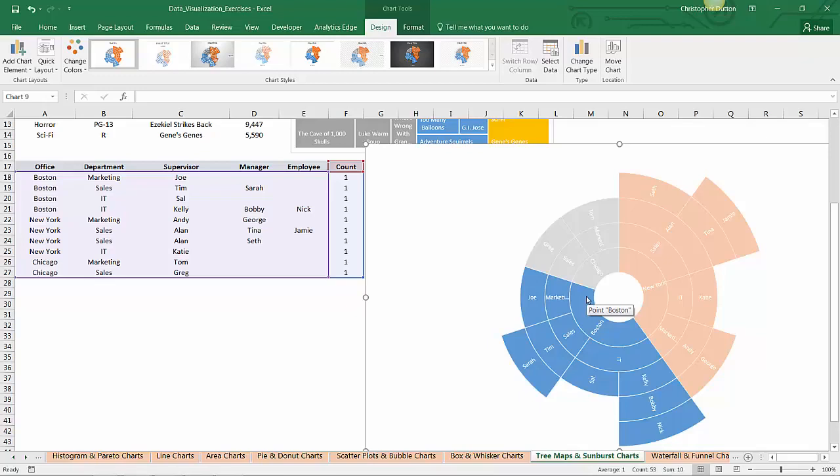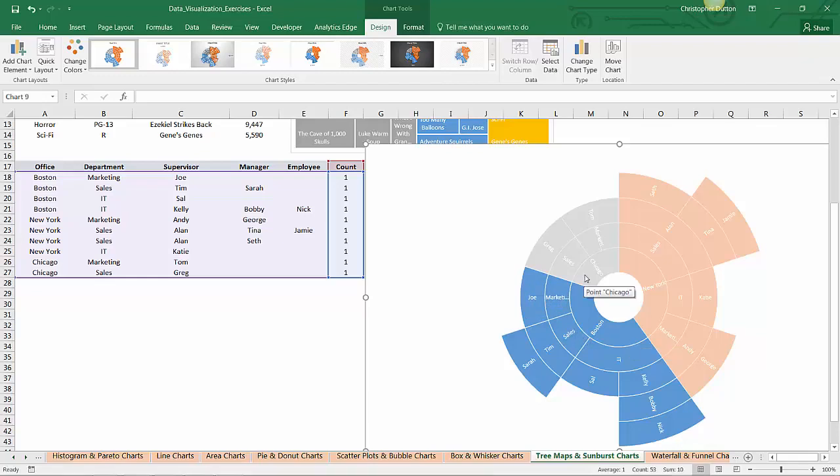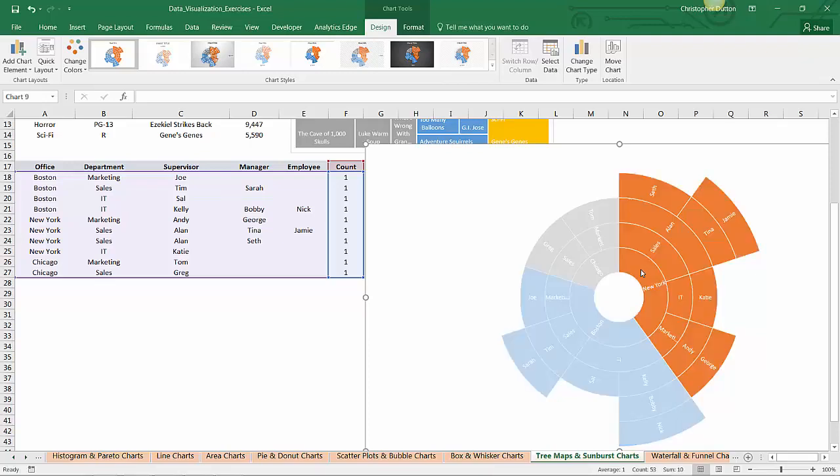And in this case, because we set the count values all to one, it means that you're not giving more credit or more value to any particular employee or manager. It just basically distributes things equally depending on how many segments there are in each ring. So you can drill even deeper and say OK, within New York, just show me people working in the sales department.